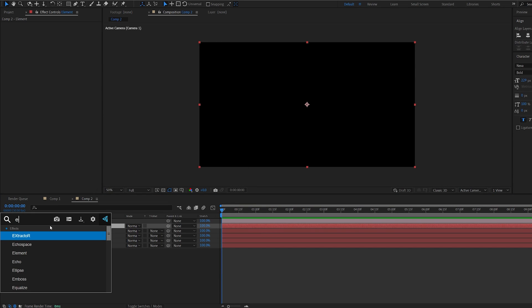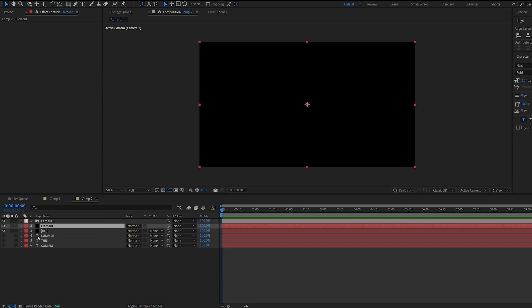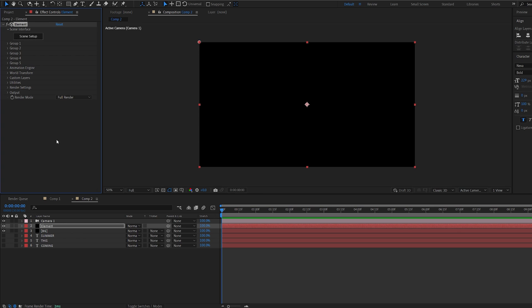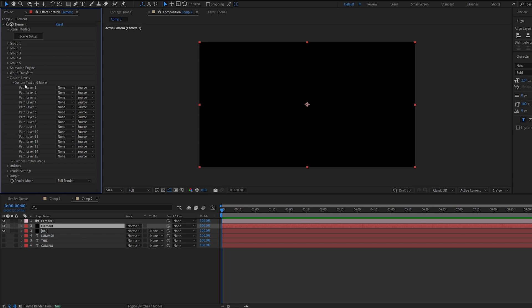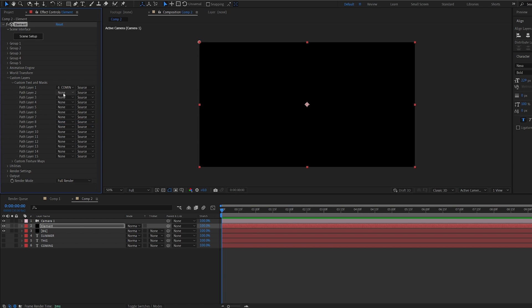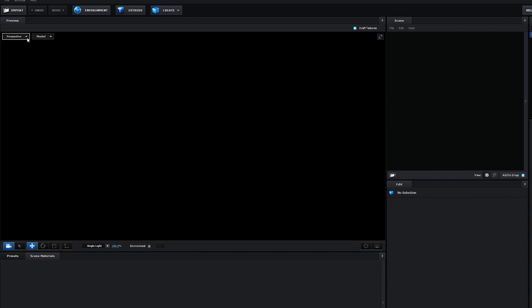Go into our element layer and add element to it, and custom layers. Under text and mask, you're going to import your text here. So I'm going to do this one first, second, and third. Now this part might get a little confusing, so I'm going to try to make sense as much as possible.